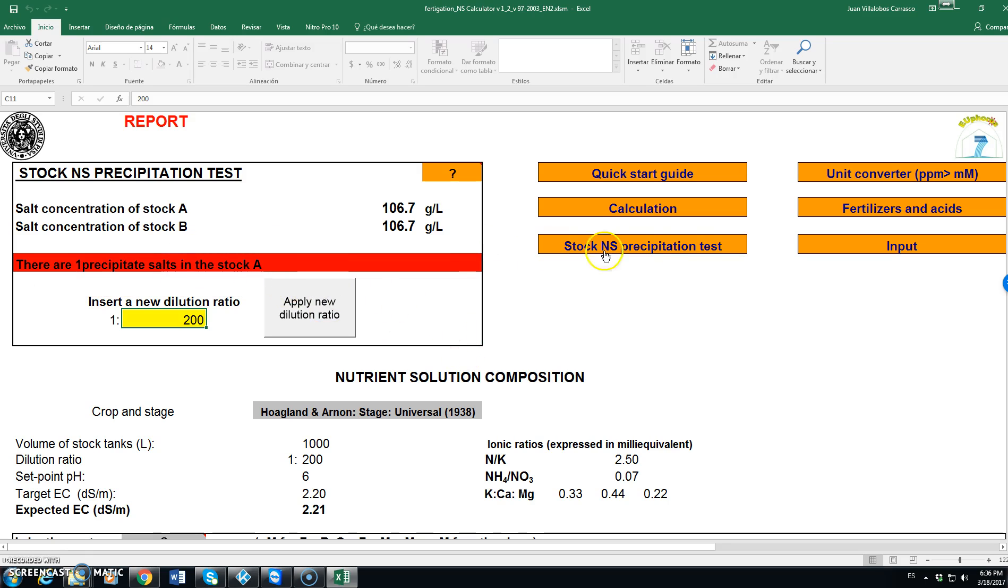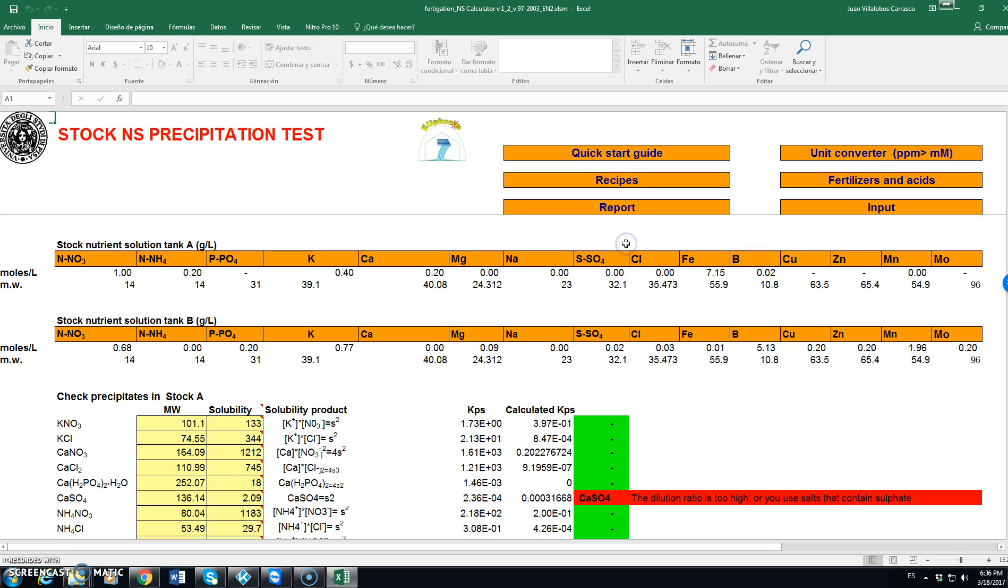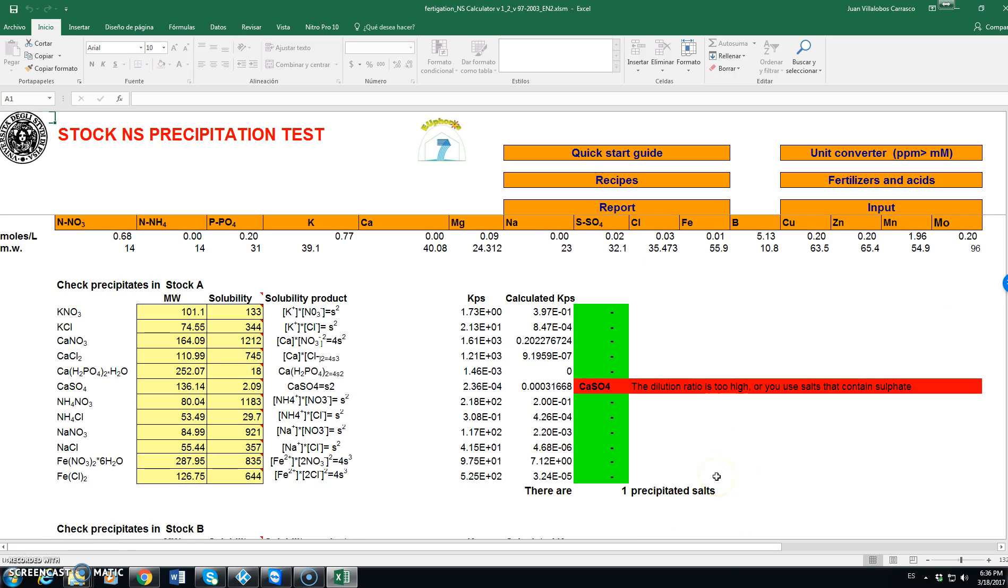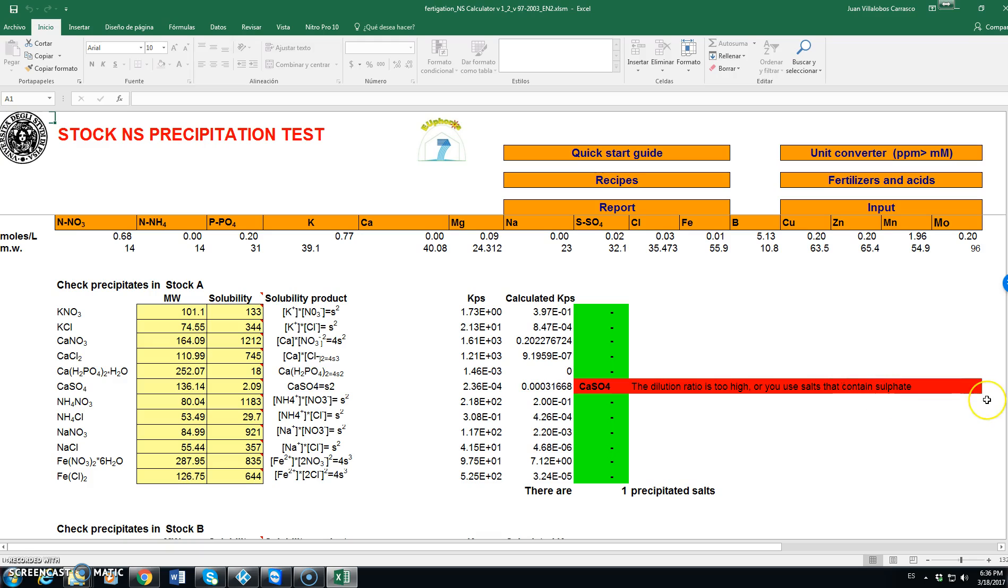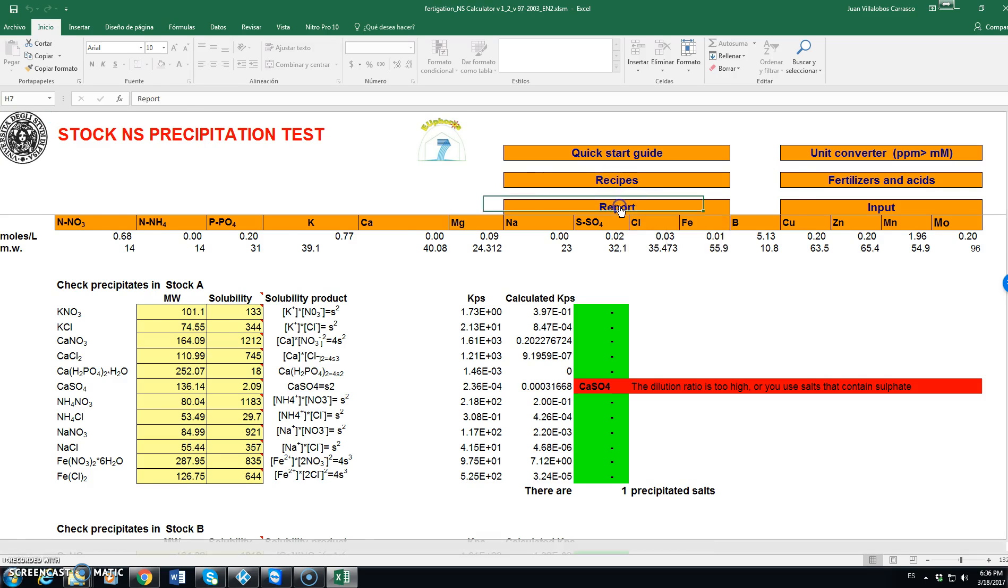To see which one, we click on stock nutrient solution precipitation test. And we see, here in red, that we have precipitation of calcium sulfate. It tells us that the dilution ratio is too high or you use salts that contain sulfate, which is not the case. We are not adding any fertilizer including sulfate. It is the water, the irrigation water, that containing sulfate. So we can do nothing about it. We go back to report.